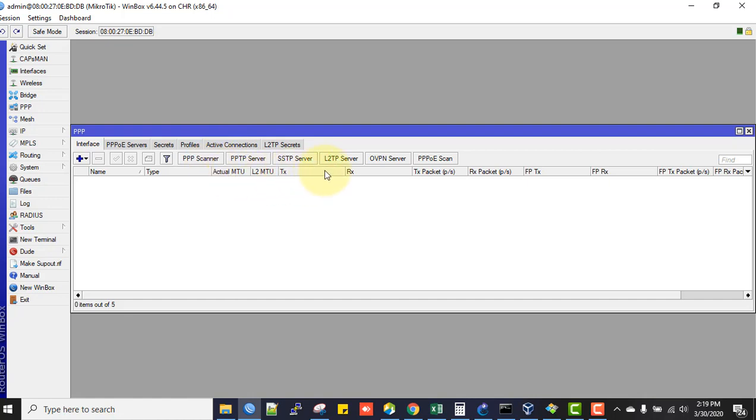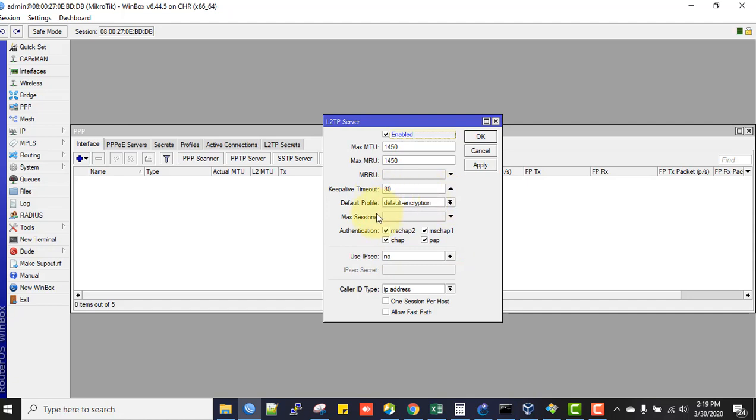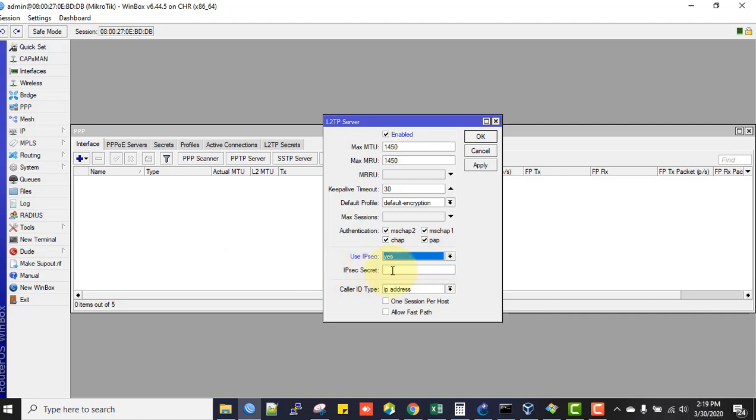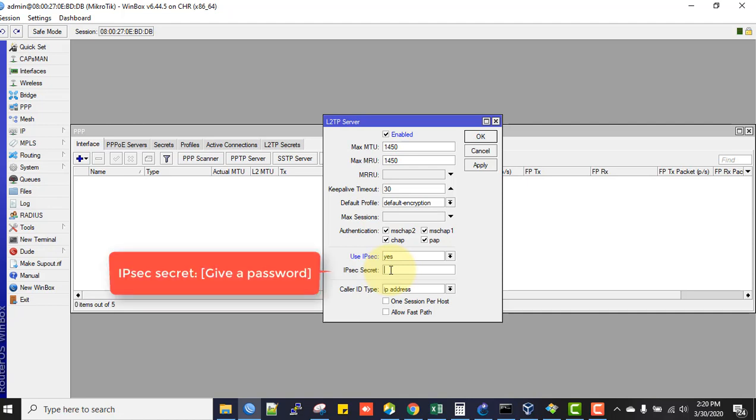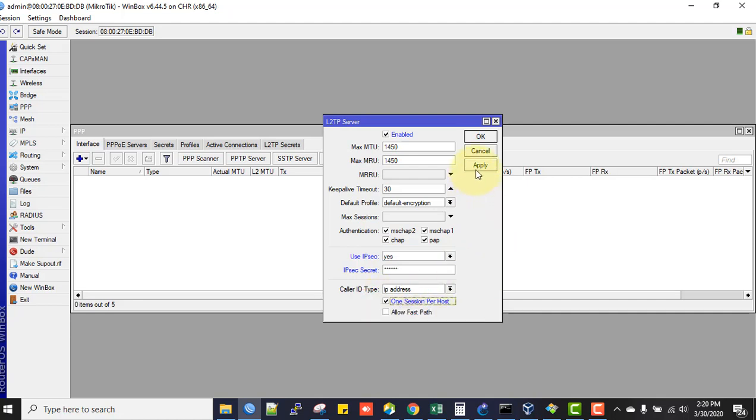Tick this box to enable the service. For authentication, use default. For Use IPsec, select Yes, and in IPsec Secret enter a password - this is the pre-shared key. I'll use password123456. We'll need this password along with individual user credentials when configuring the VPN client from Windows. Enable One Session Per Host, then click Apply and OK.